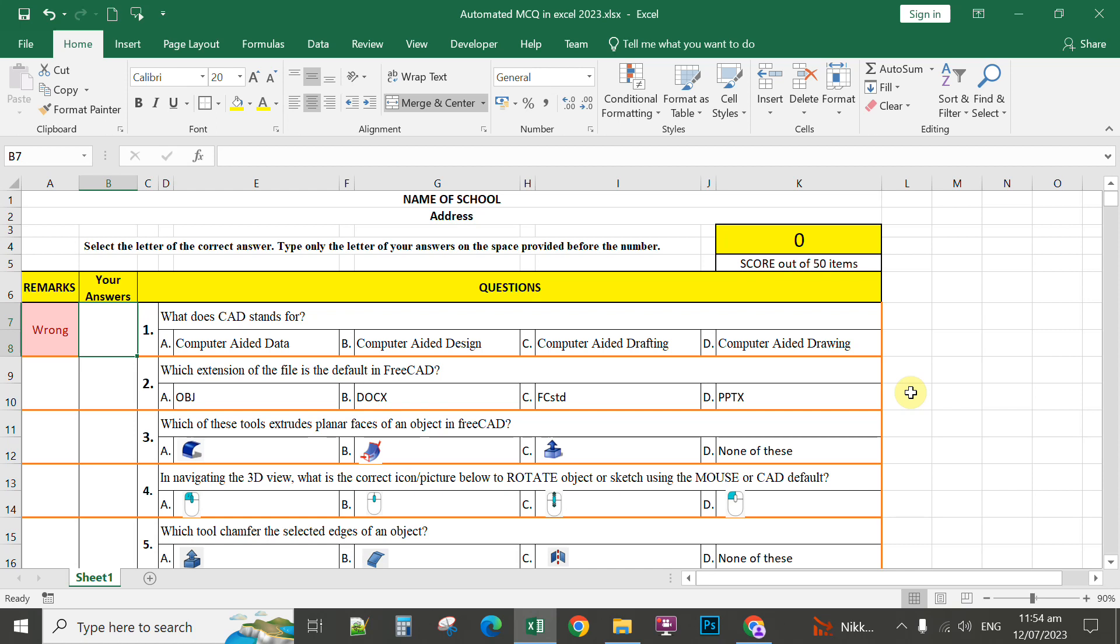Good morning, teachers. Good morning, everyone. In this video, I'm going to share with you an automated multiple choice questionnaire in Microsoft Excel that will simplify our job as teachers in the assessment of our students' progress. So for instance, in this template,